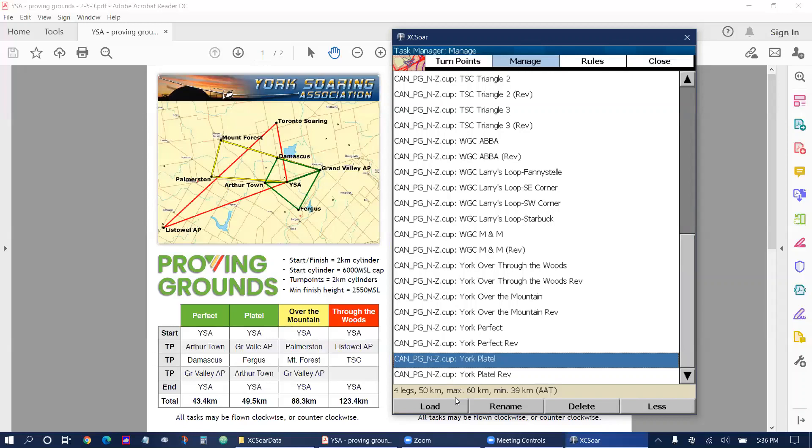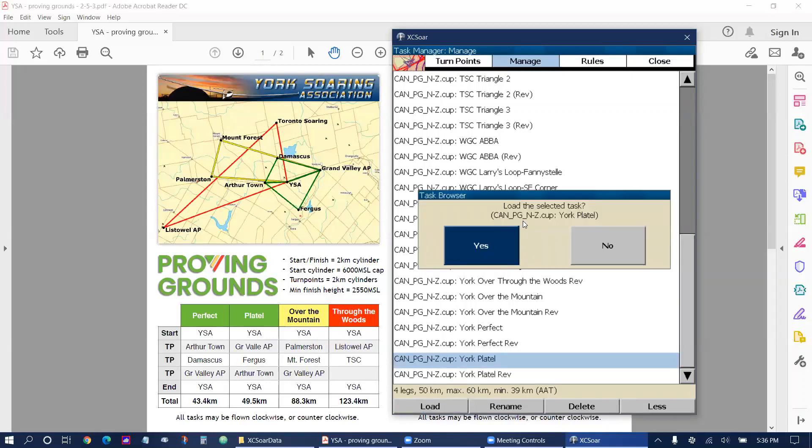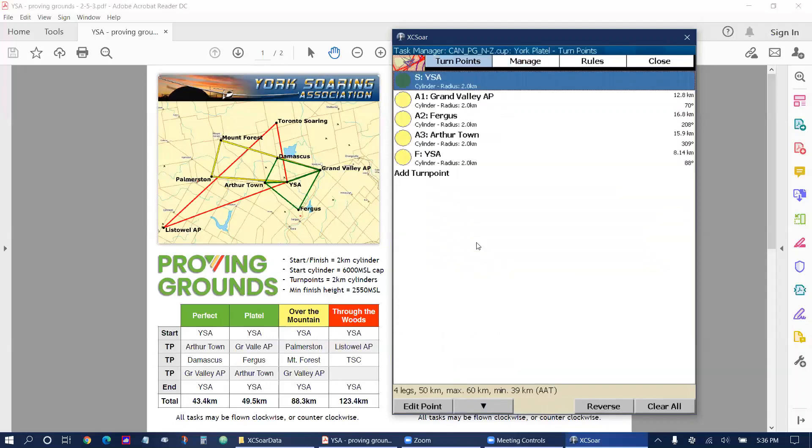And then we select load. And that's if we want to load the selected task. I'm going to select yes. And now our task is loaded.